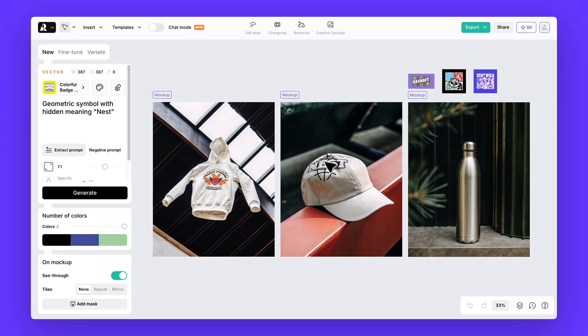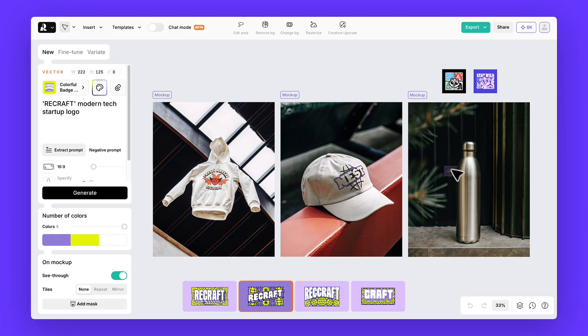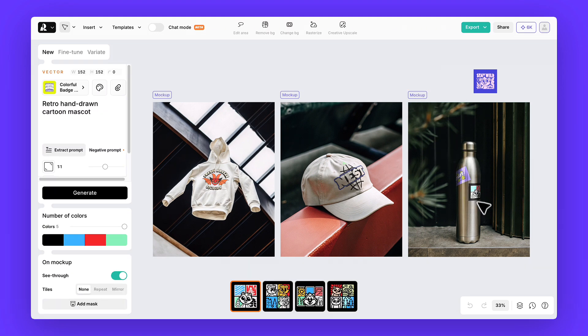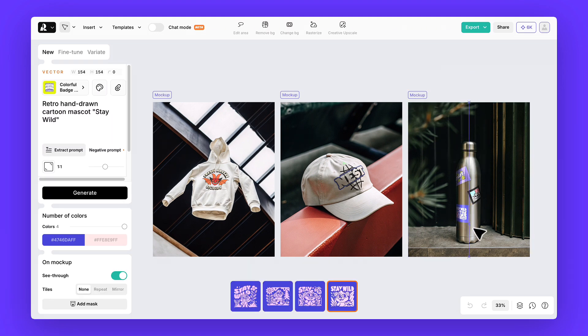Let's try it not just on the hoodie, but also on the cap and the thermos. You can even test multiple designs on the same product if you want.